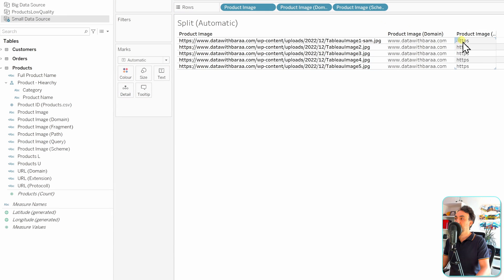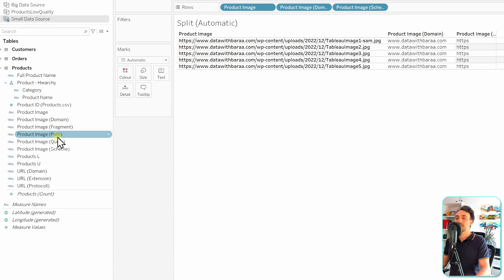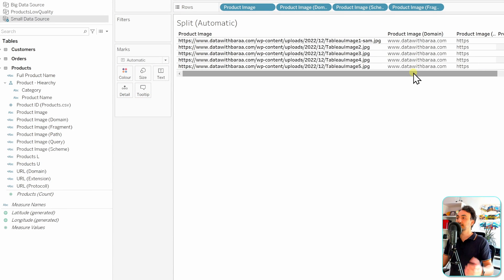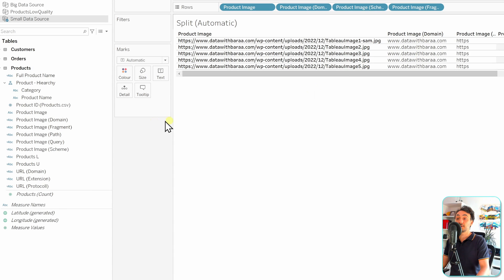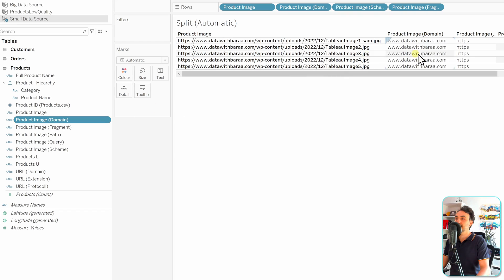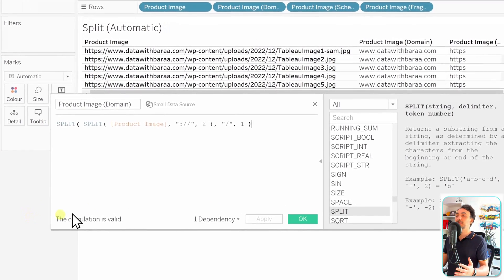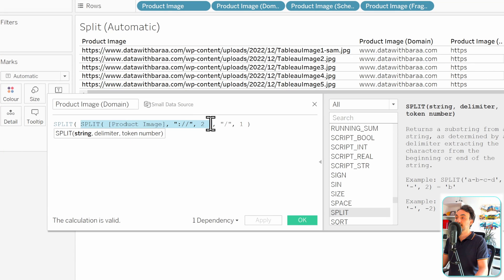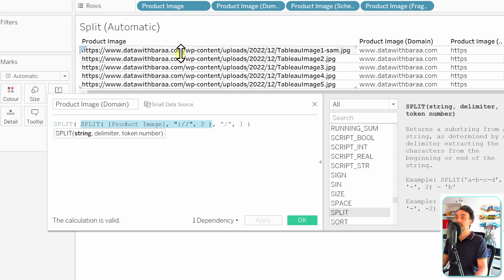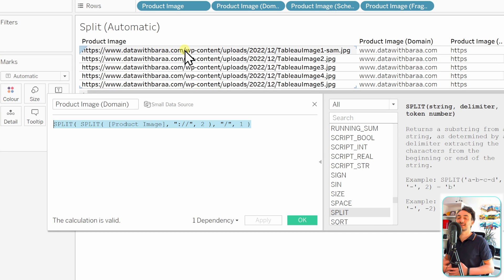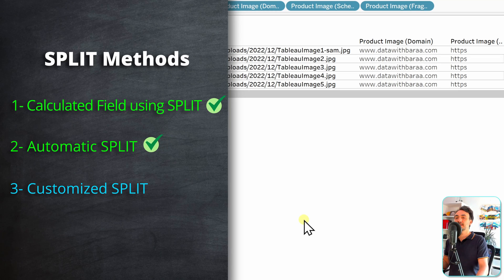We can also check the schema field to see the protocols. Some fields may be empty if those parts don't exist in our URLs. If you want to see how Tableau performed the automatic split, you can right-click and edit any auto-generated field - they are all calculated fields. For the domain, Tableau uses two nested splits: first splitting on '://' to get the second token, then splitting that result on '/' to get the first token, which is the domain.